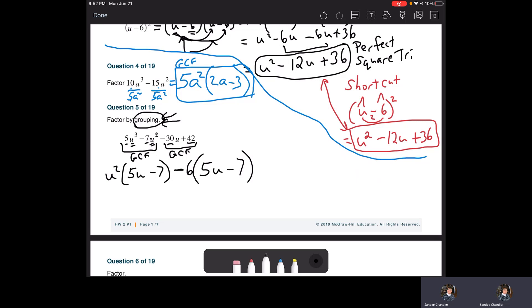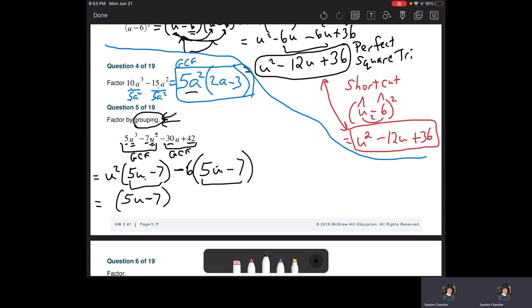The great thing about grouping by twos: what's in parentheses should match. Just like we factored out a GCF monomial, we can factor out matching binomials. So factor out the matching binomial — when you divide it out of the first term, U squared is left; divide it out of the second term, minus six is left. U squared minus six is nothing fancy, so that's our answer.